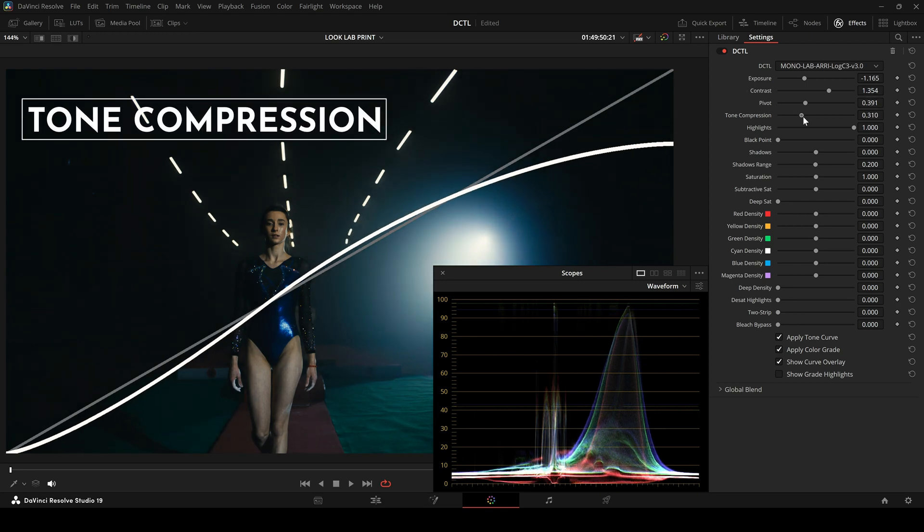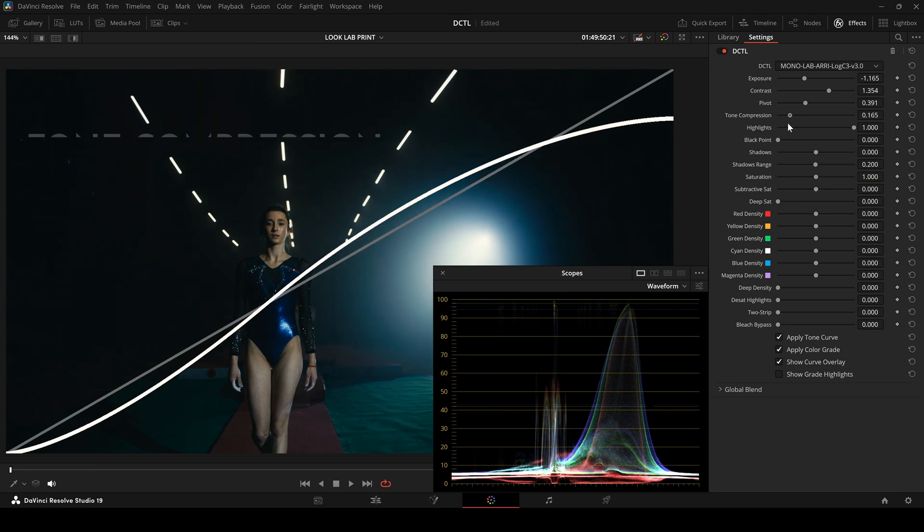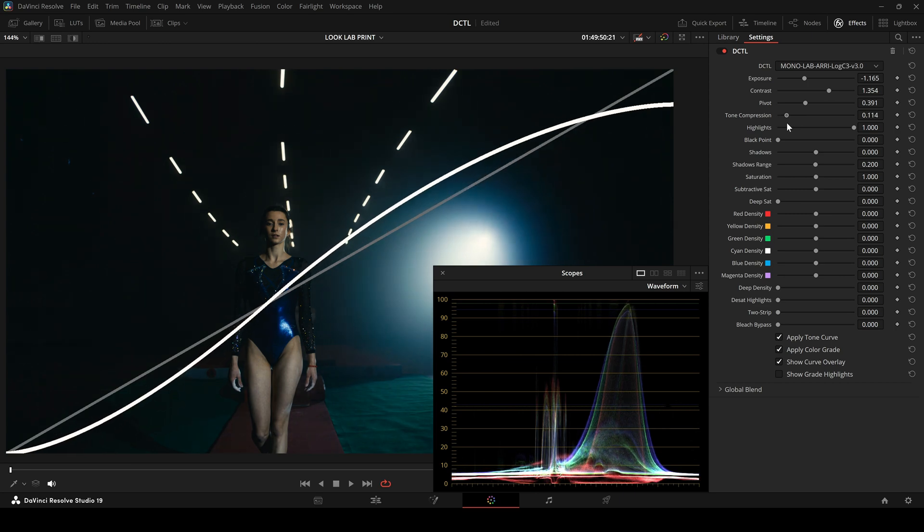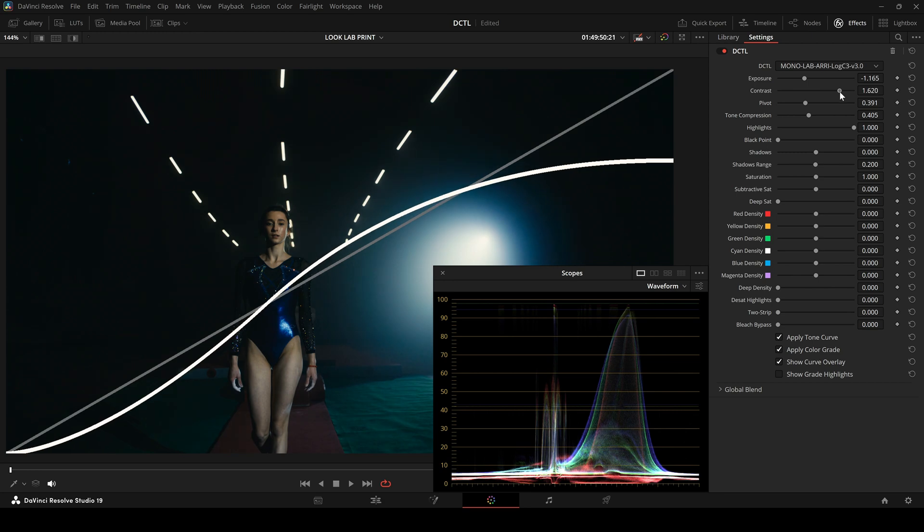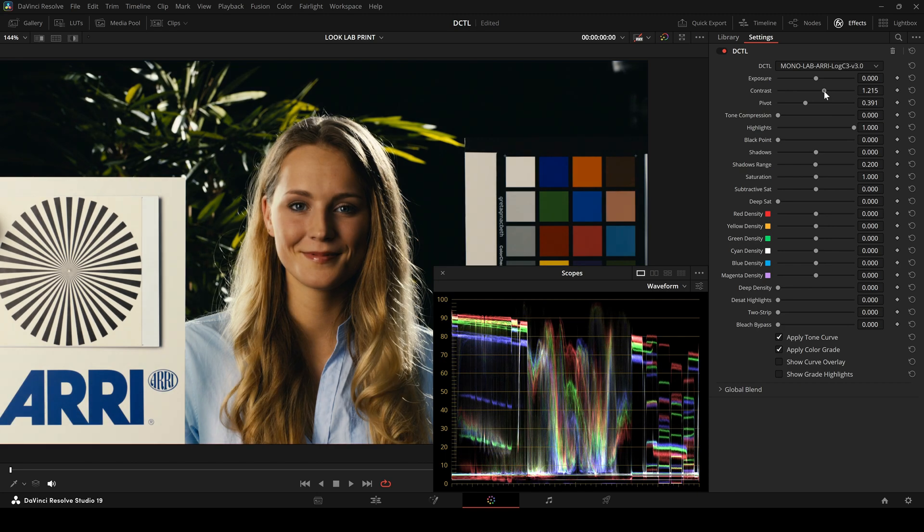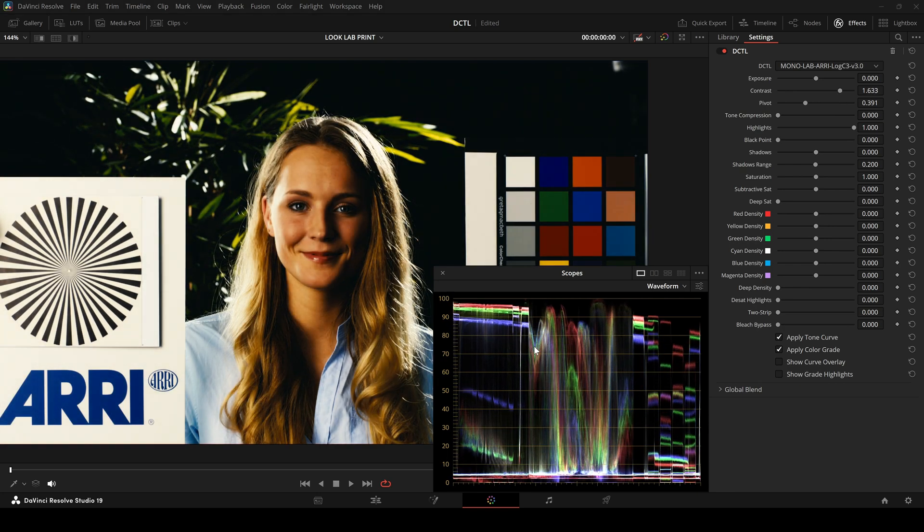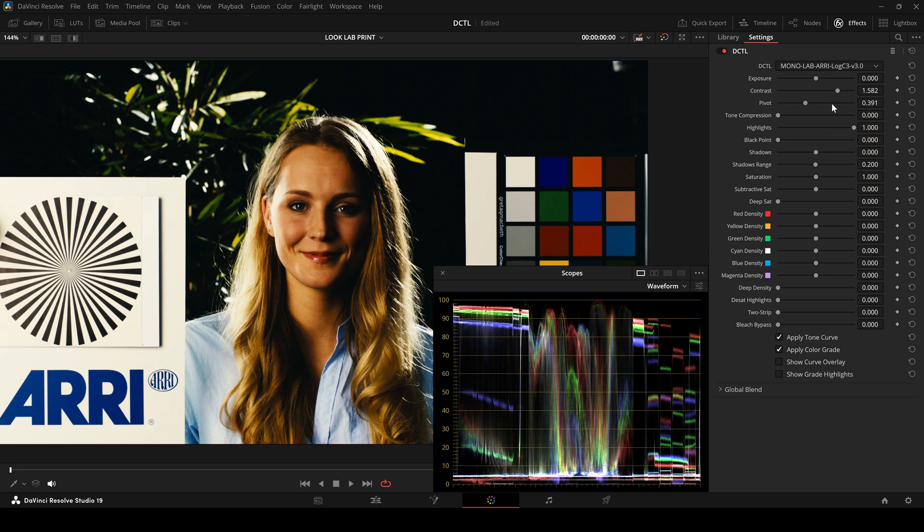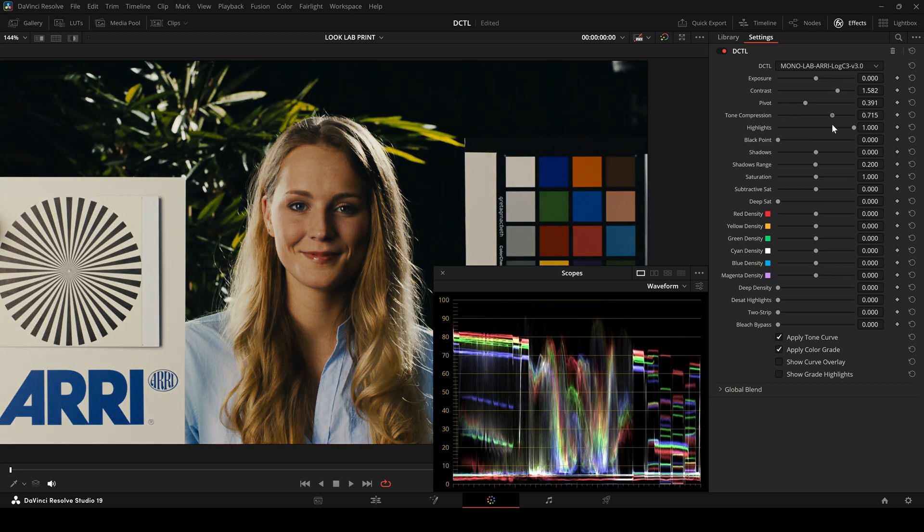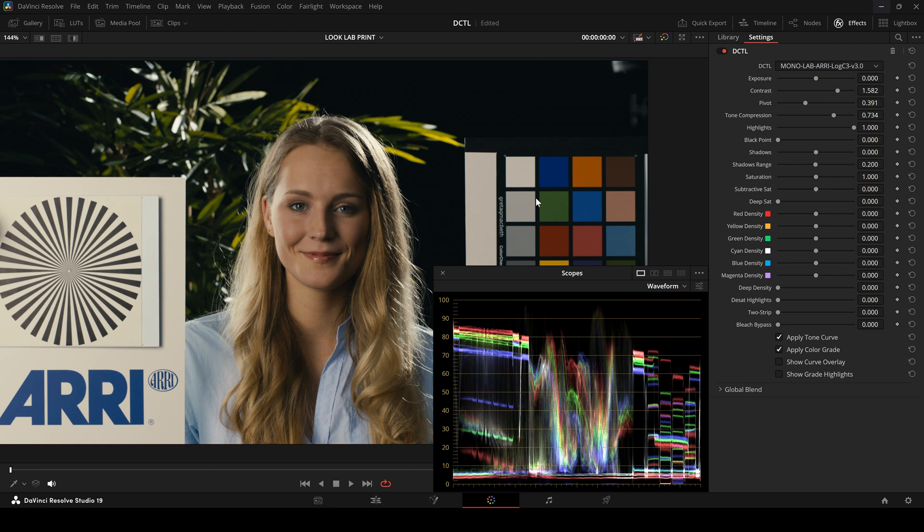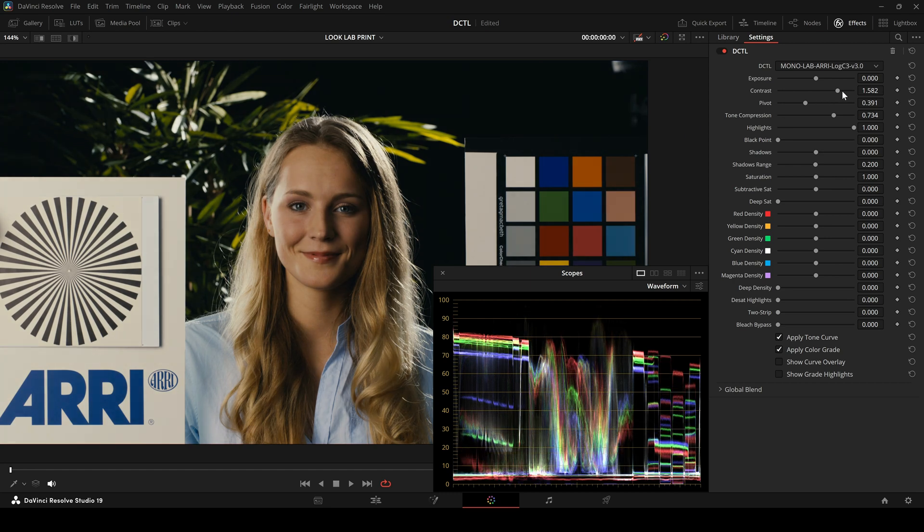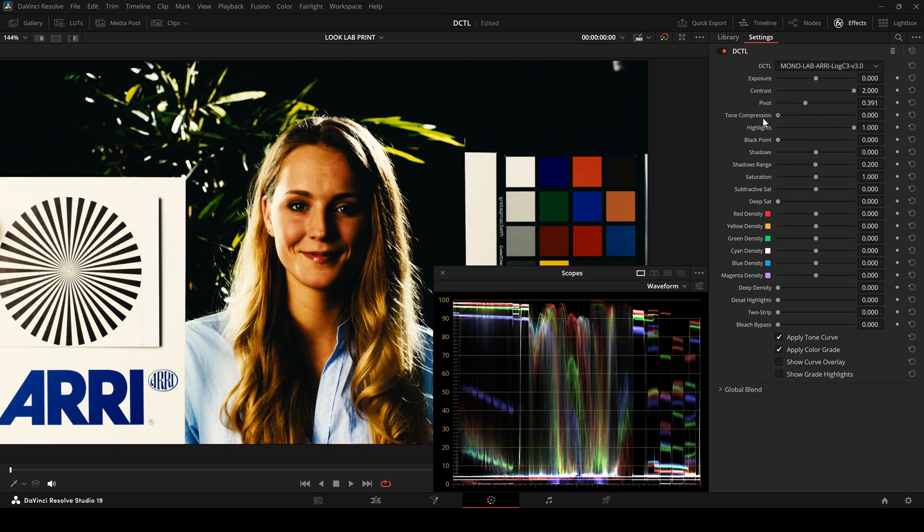Next up is Tone Compression, an essential tool for creating contrast while preserving a soft highlight roll-off. I'll demonstrate this using an ARRI test image. When you increase the contrast, values rise sharply. Tone Compression ensures we still get a clean roll-off. It increases contrast in the midtones without clipping the highlights or shadows. When I disable and enable the tool, you can clearly see the difference. We are adding contrast to the image, but without blowing anything out. The upper area rolls off smoothly.